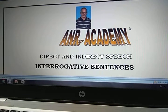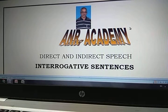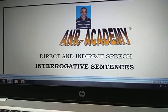Hi friends, this is your A. Narsar. Today I have come up with a new lesson on direct and indirect speech. It is interrogative sentences. If the direct speech sentence is an interrogative sentence, then how to change that into indirect speech.